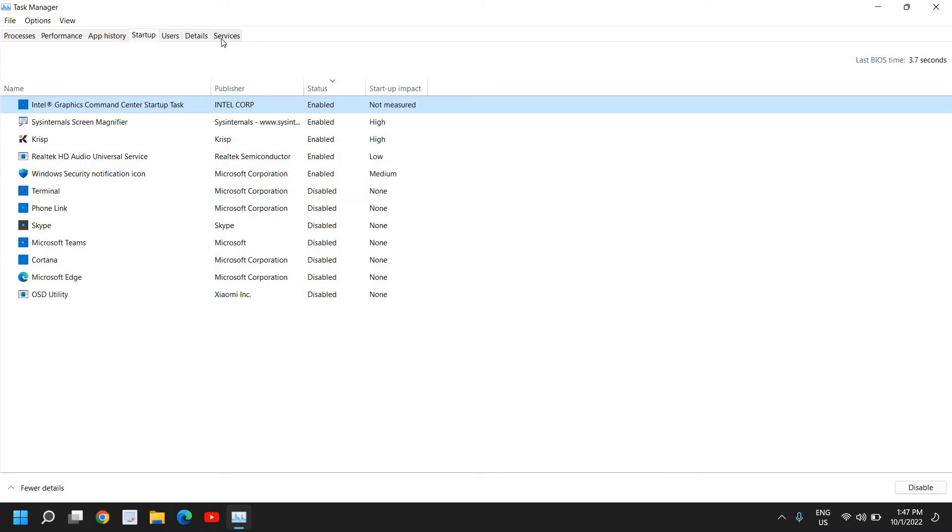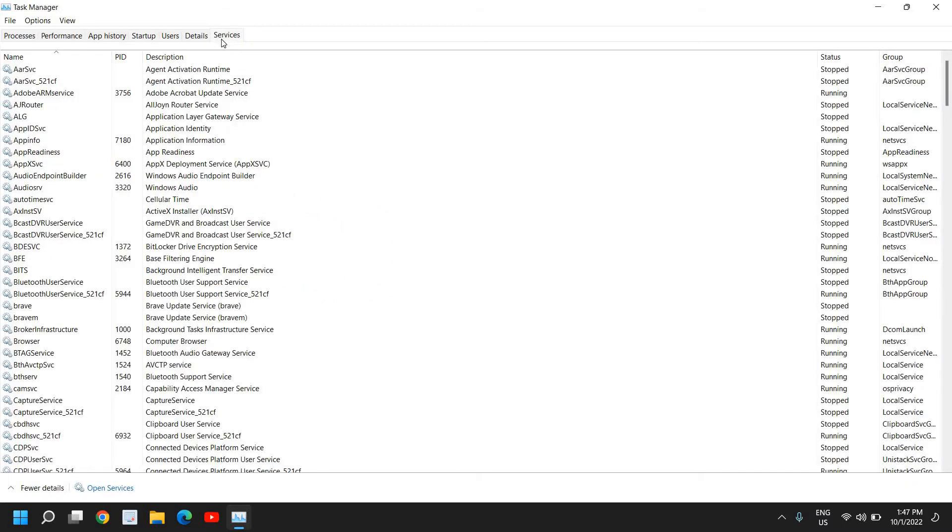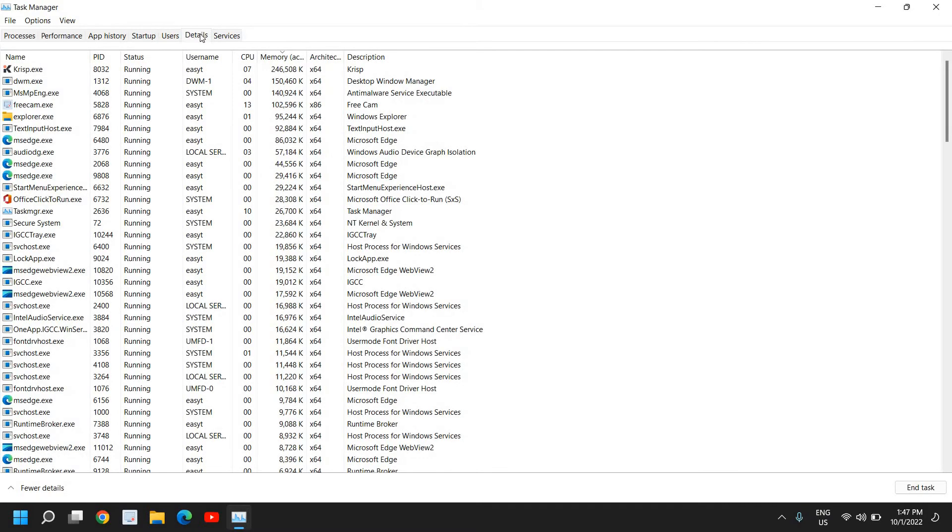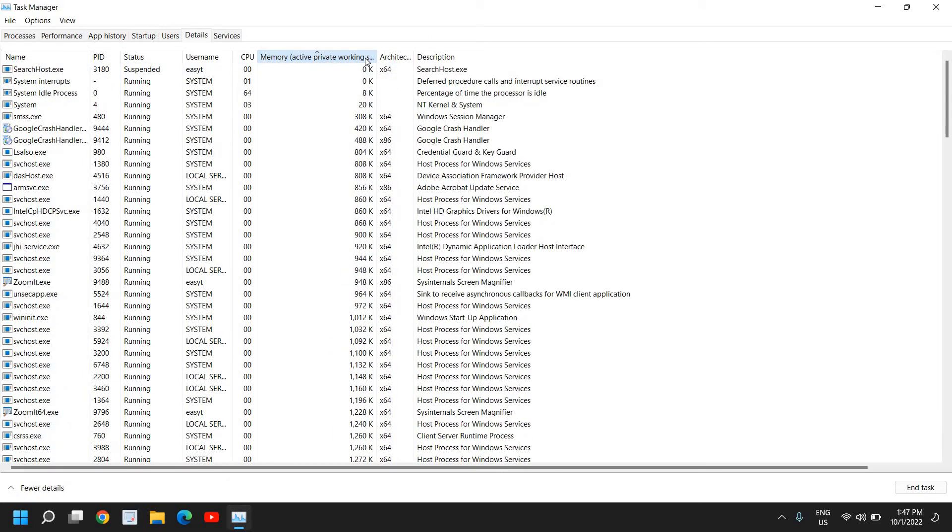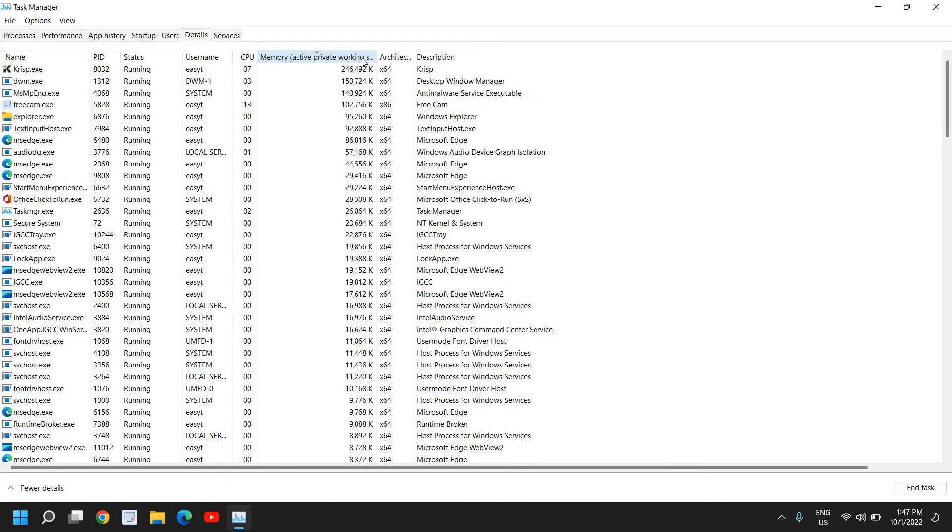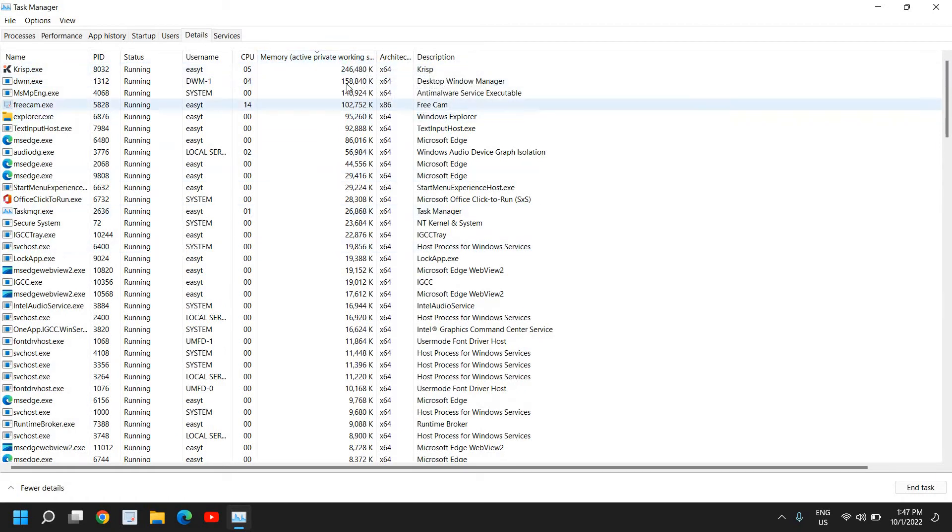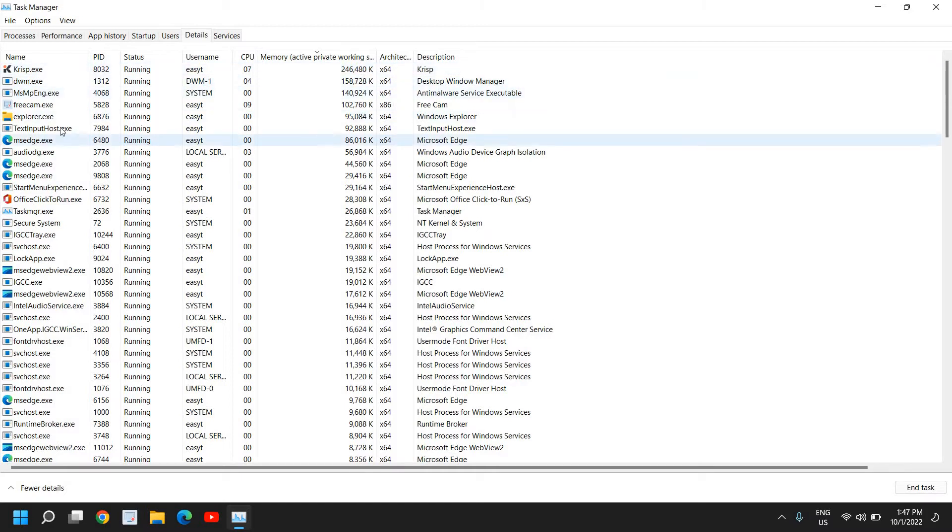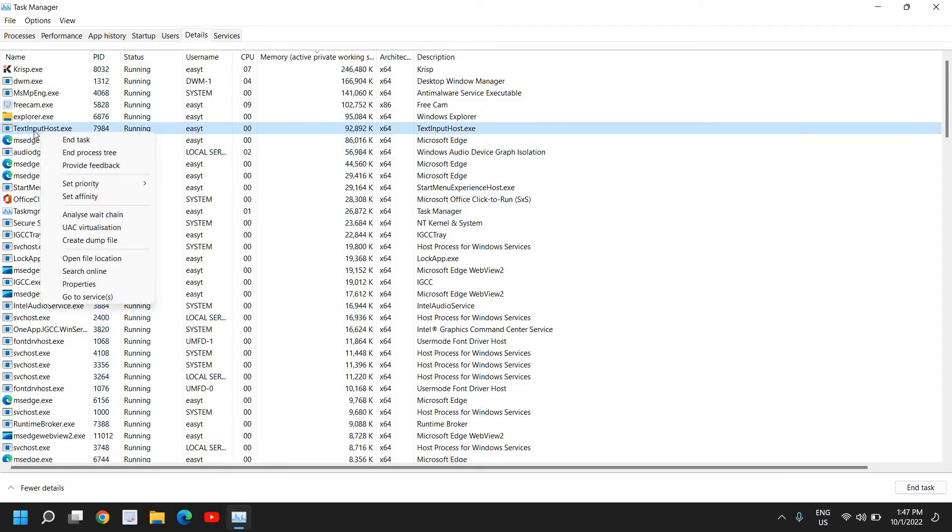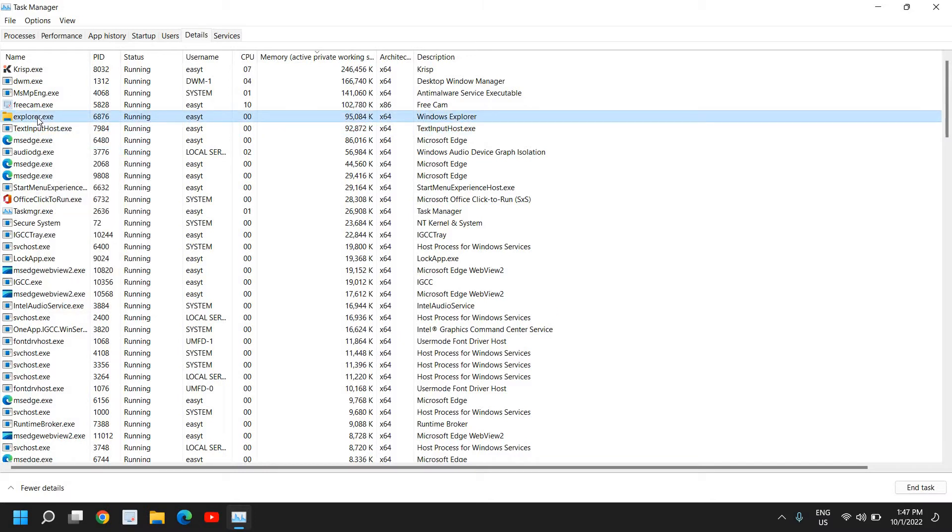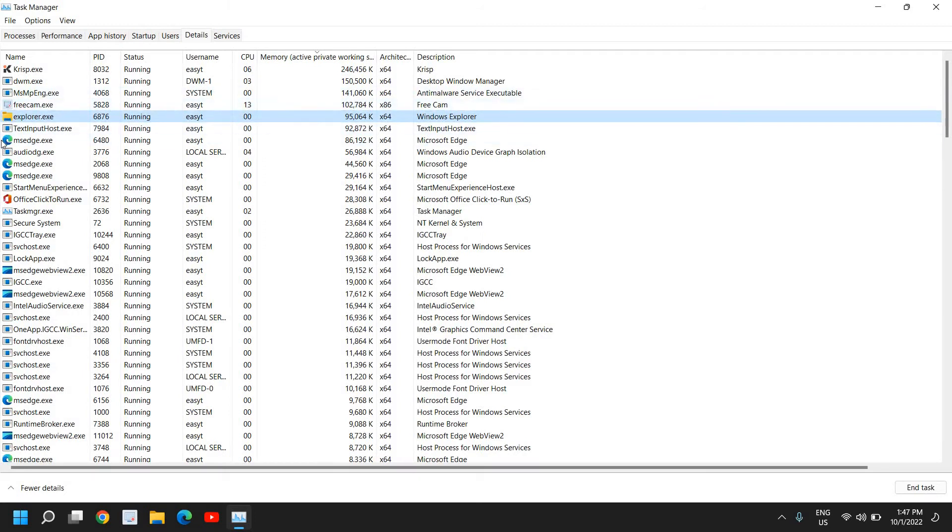Now go to the services tab, but first we'll go to details. In details, look at the memory and active private working set to see how much memory is being used. Once you click on that twice, you will sort all applications by which is using the highest resources. If you see any unwanted or unknown thing, you can try to disable it, but before disabling, check the services to see what exactly it is. You can also search online for what that service is used for.